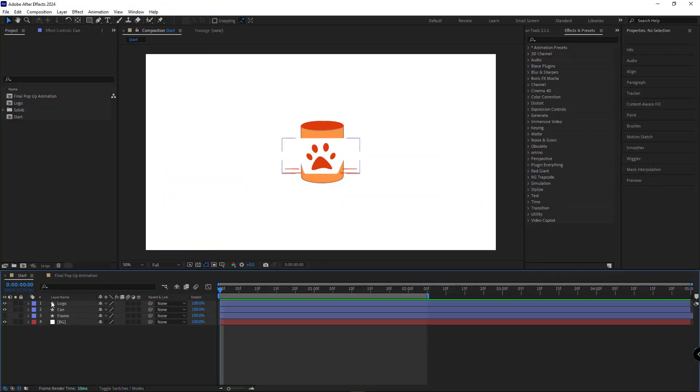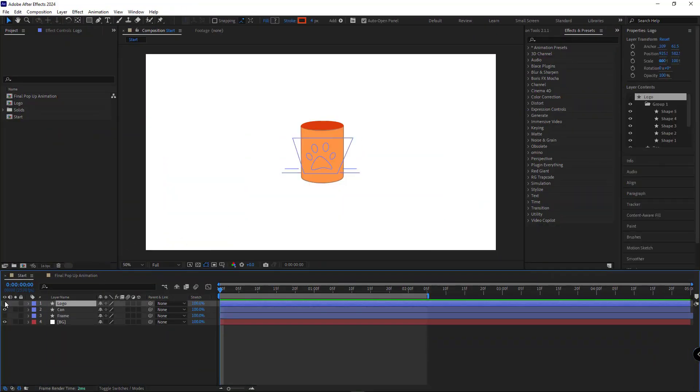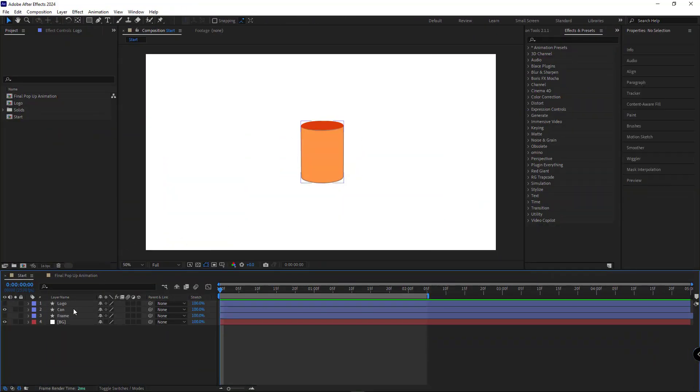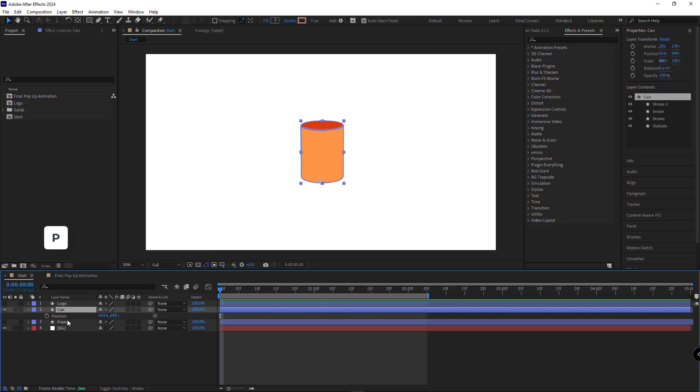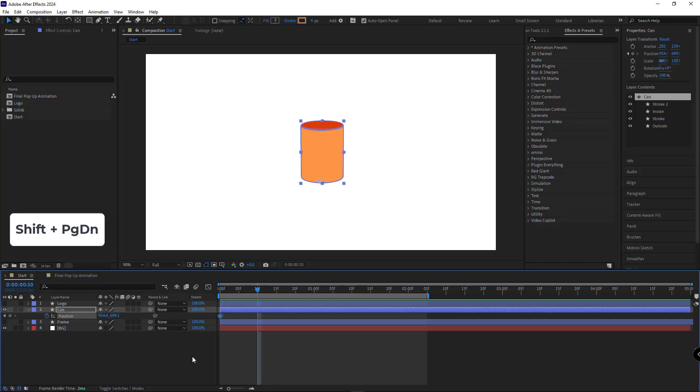So first thing first, let me hide the logo layer for now and let's move on to animating this can layer. First, I'll open the position property, set a keyframe right here, then move forward about 10 frames.